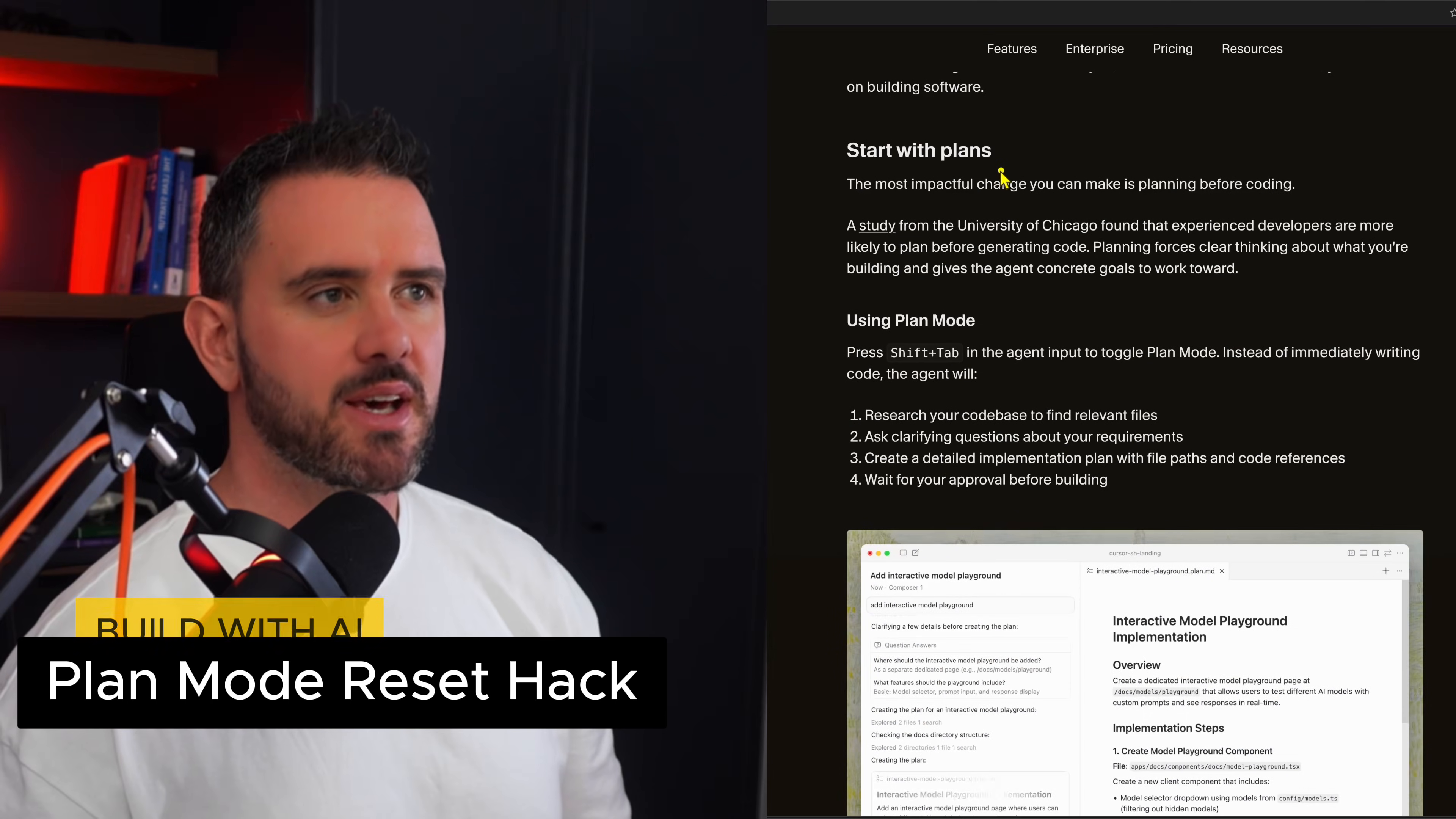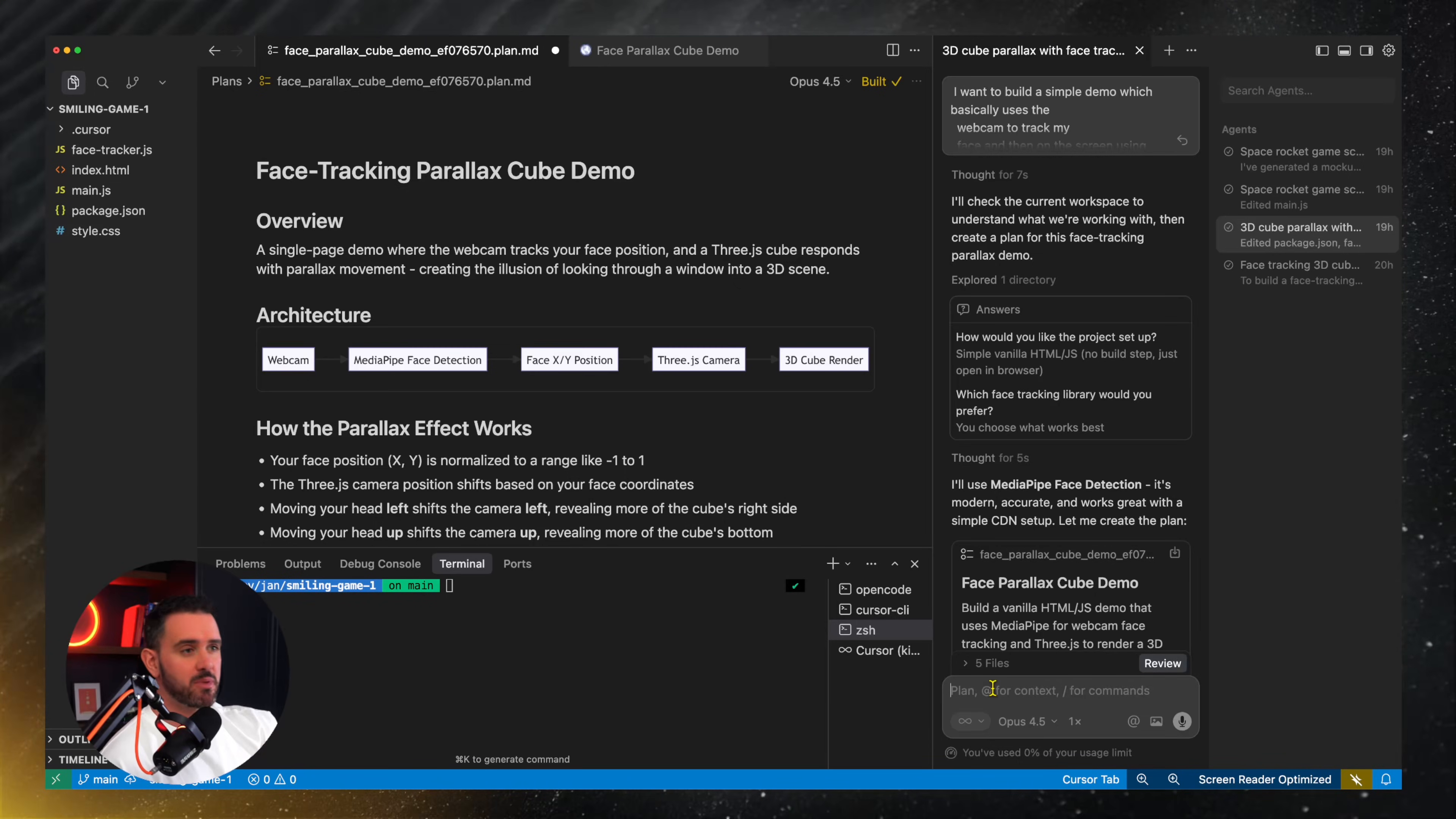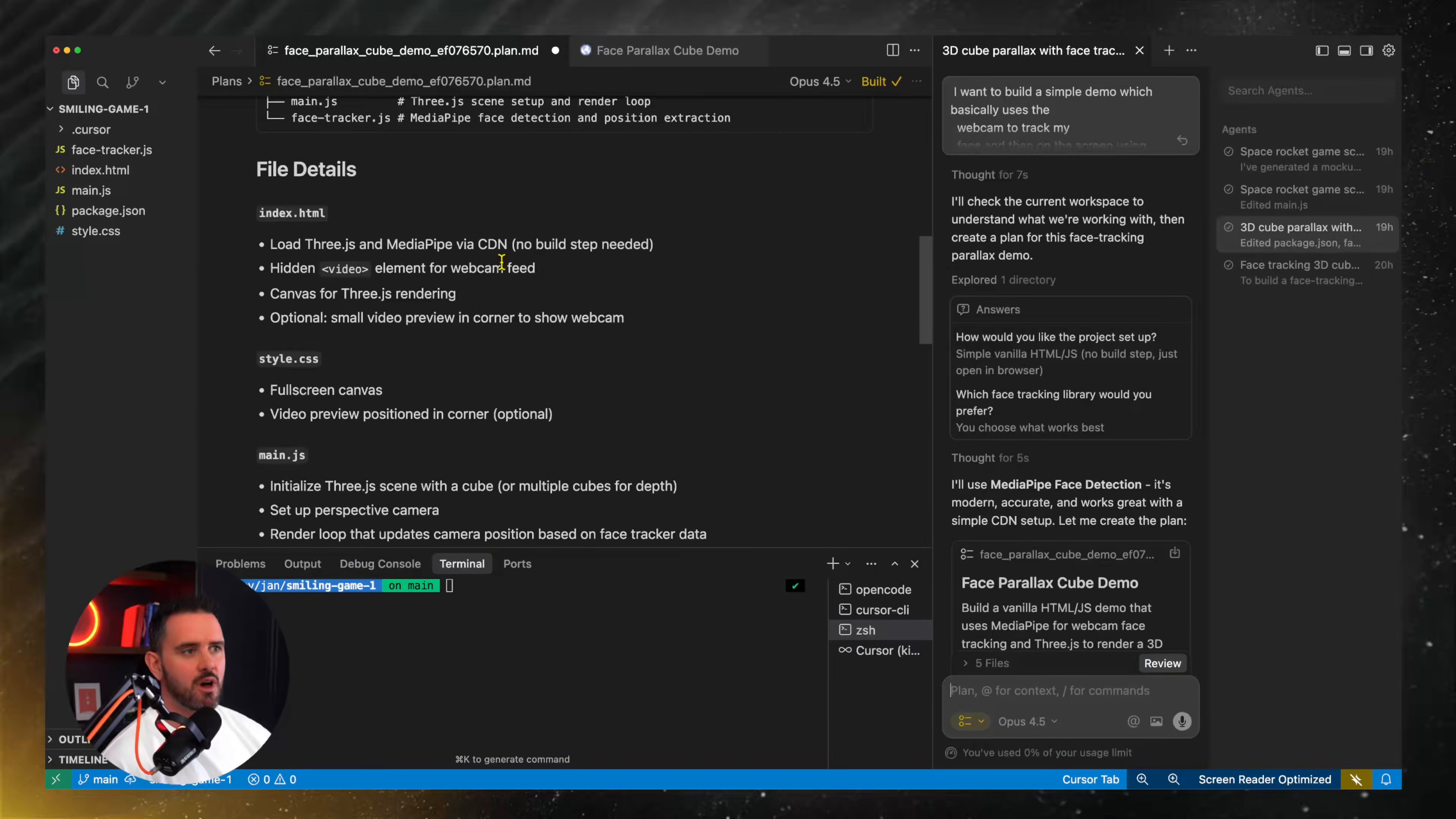Next up they express the importance of plans and I totally agree with this. So in Cursor the difference between a pro and a noob really is planning. What a lot of vibe coders do is they just jump in and start throwing prompts in there and end up getting frustrated. But Cursor has a great plan mode. So if you just select plan here you can put in your initial prompt and it will firstly come back with some qualifying questions to make sure that it's building exactly what you want and then it produces a full-on plan.